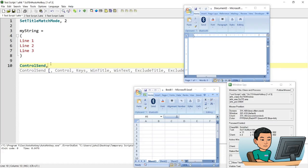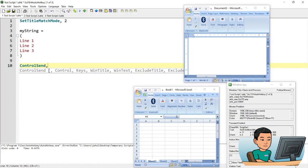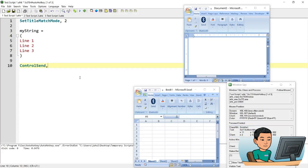And it says, according to Windows Spy, the control is this one. And I'll say a string of my string. And the title of this script is test script one auto hotkey. And that will do.